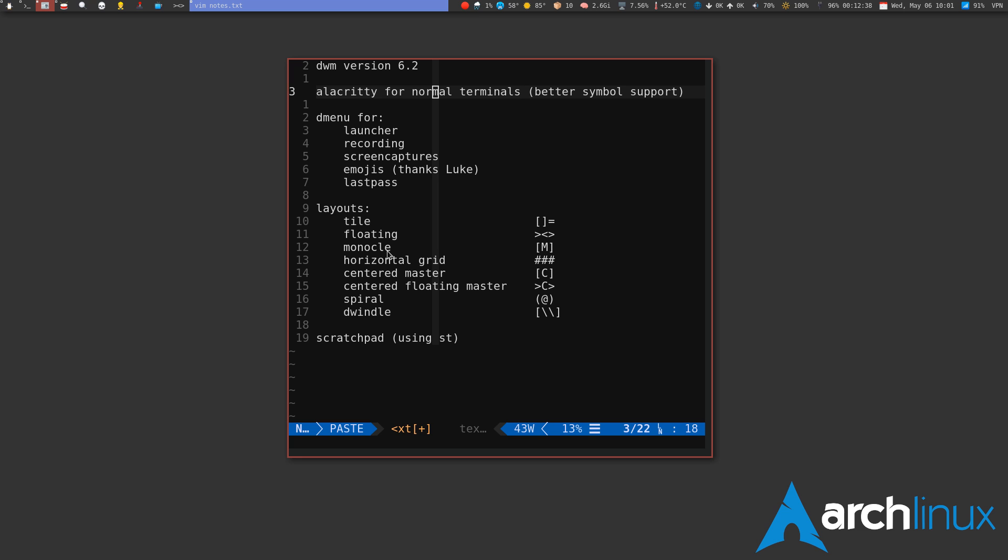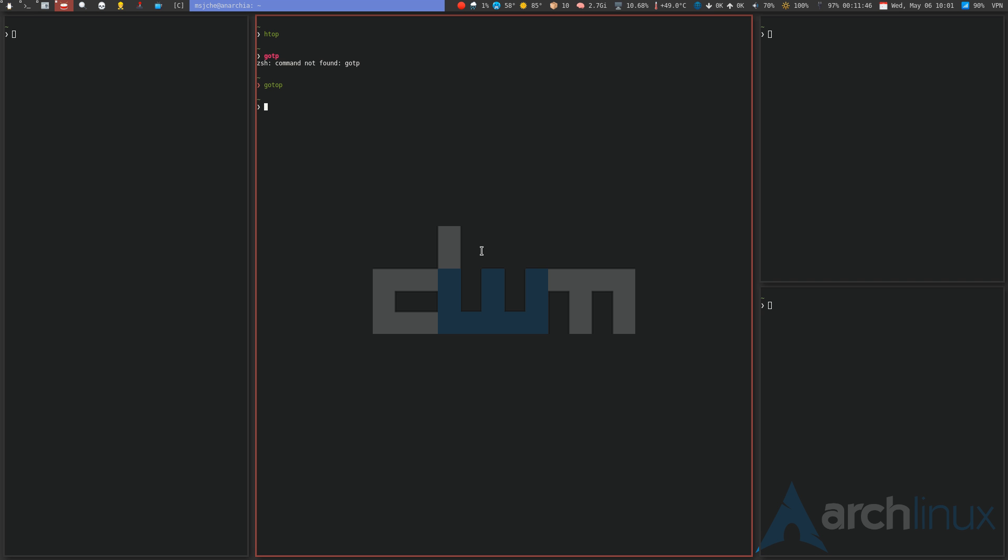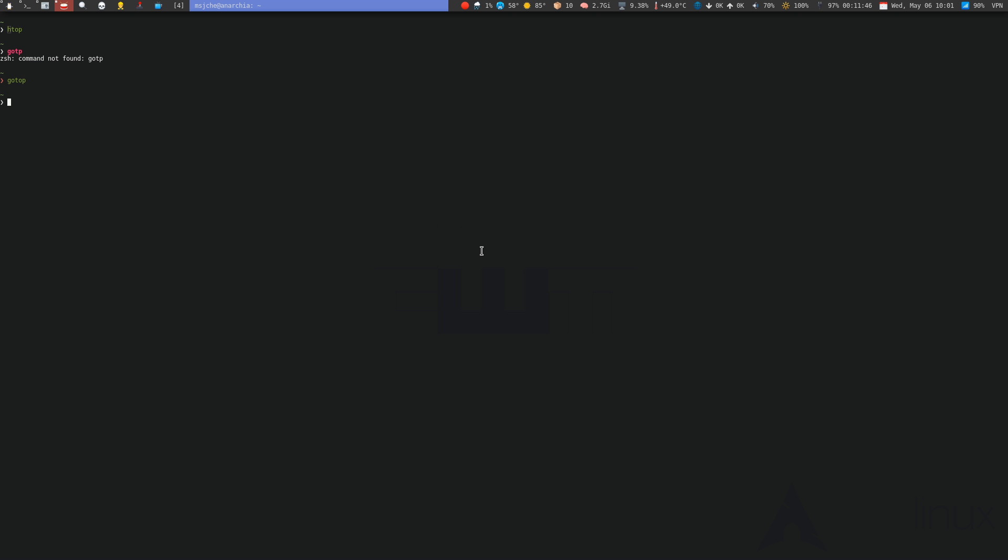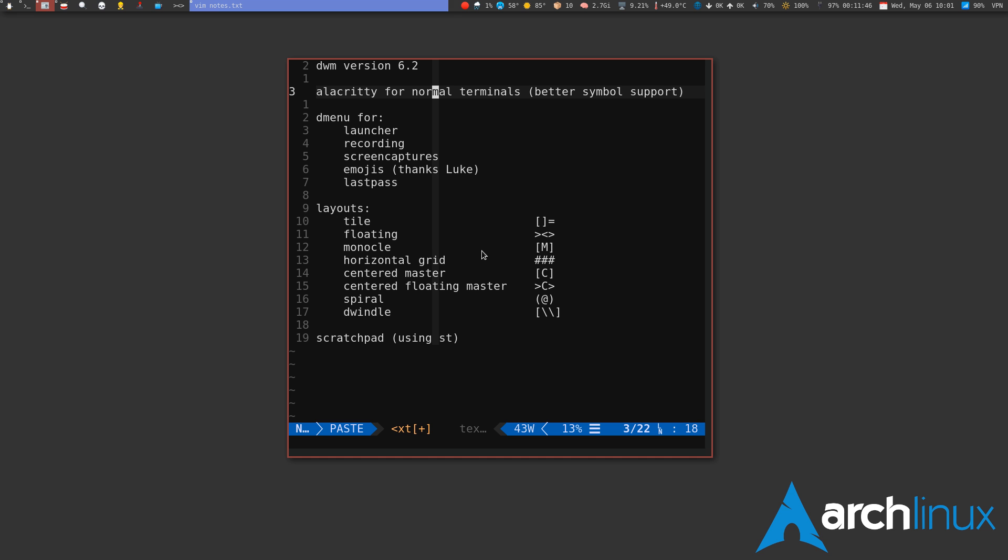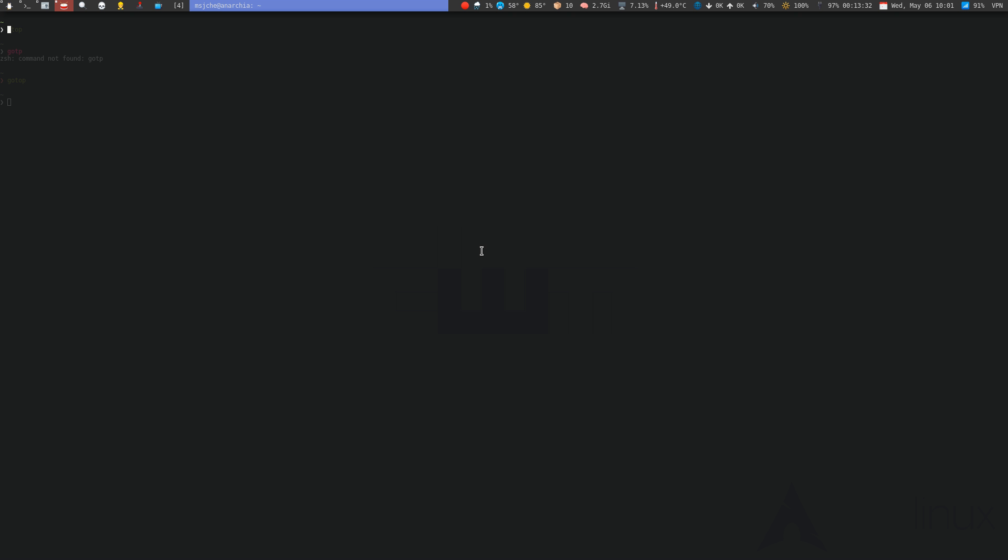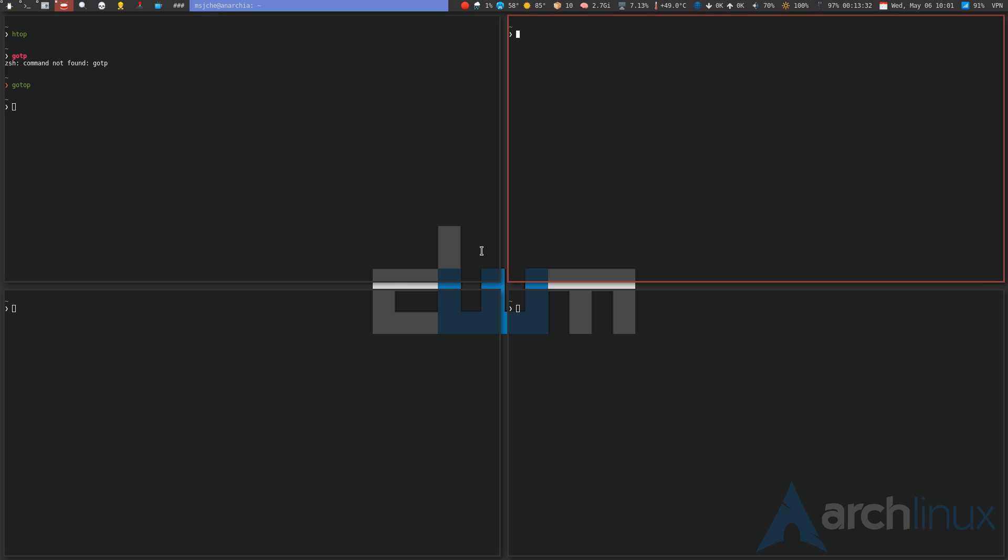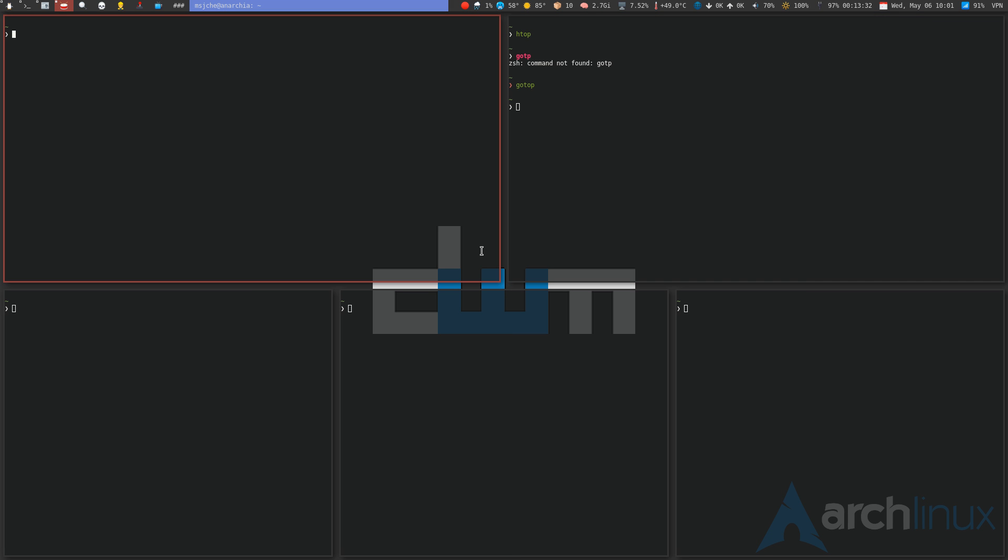As for the layouts we've already talked about, tile and floating is pretty obvious. Monocle—if you're in full screen mode, we do the mod M we're in monocle and it's just basically stacking. Horizontal grid, this is pretty cool. This is one of the layouts I would do if I was running Gentoo.